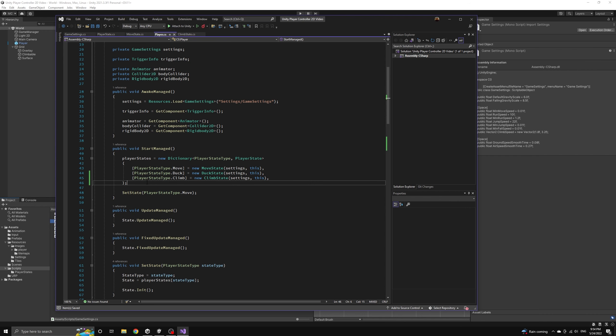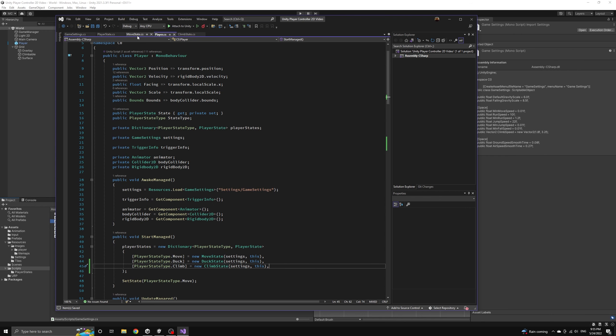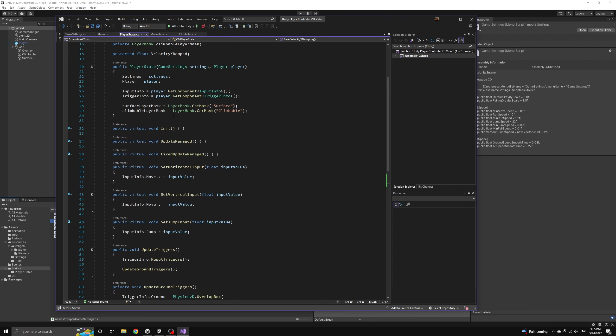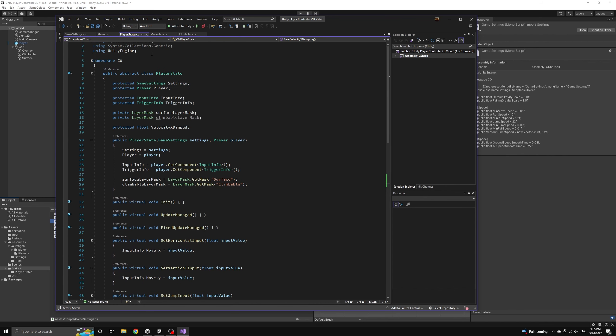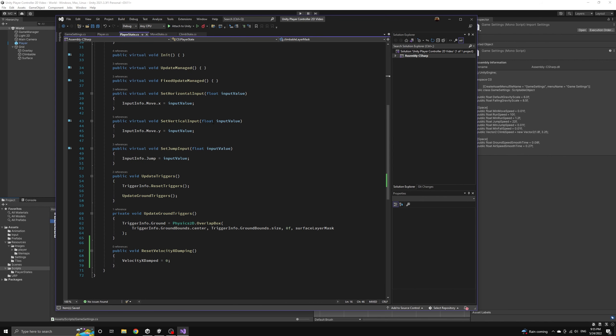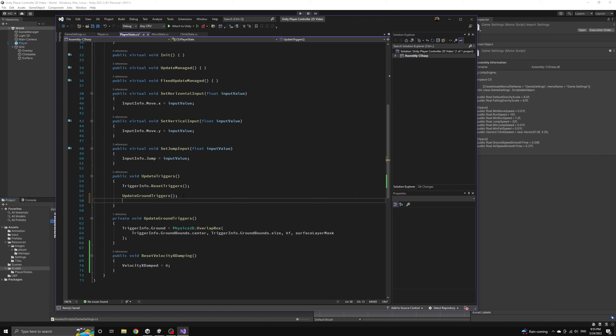The next thing we need to do is introduce the climb trigger collision check because we need the player to be aware of when they are close enough to a ladder to be able to climb it. We will follow the exact same procedure that we used for the ground trigger.